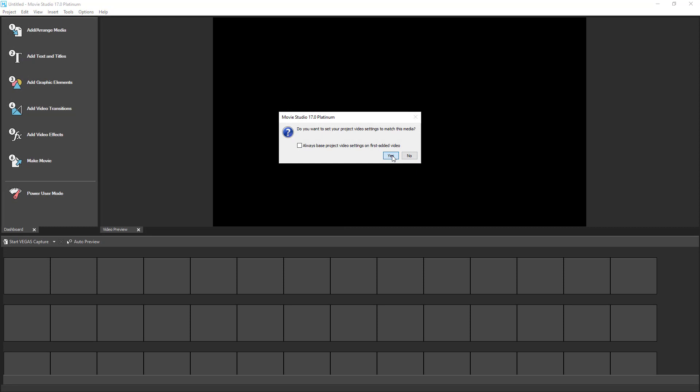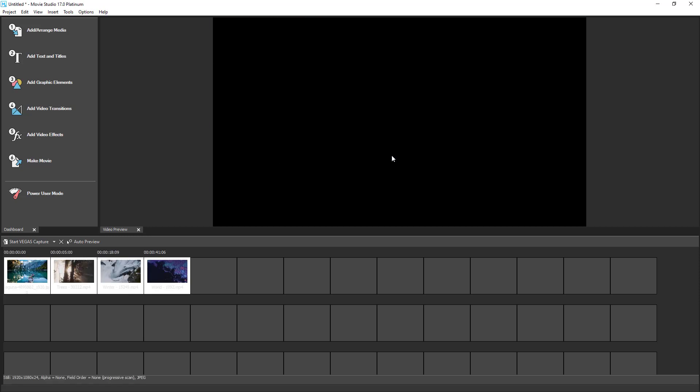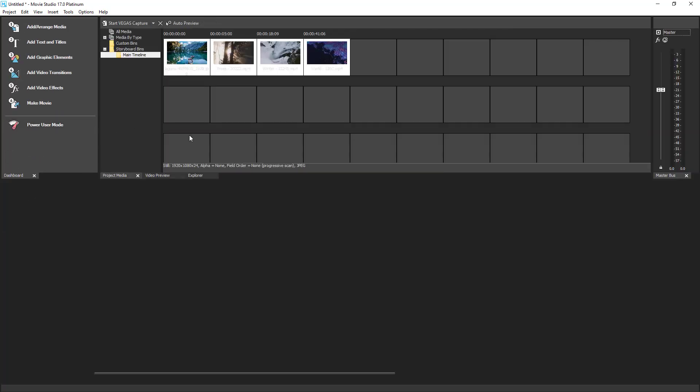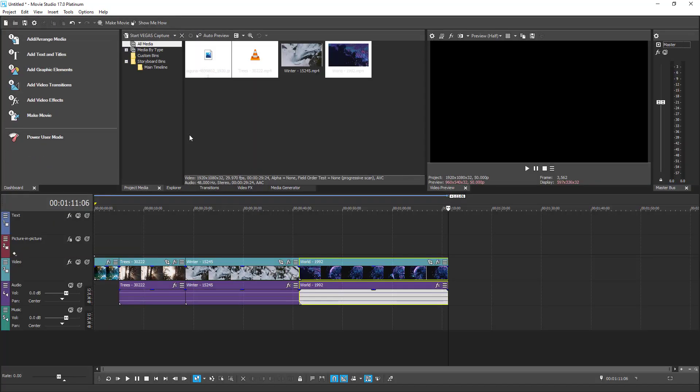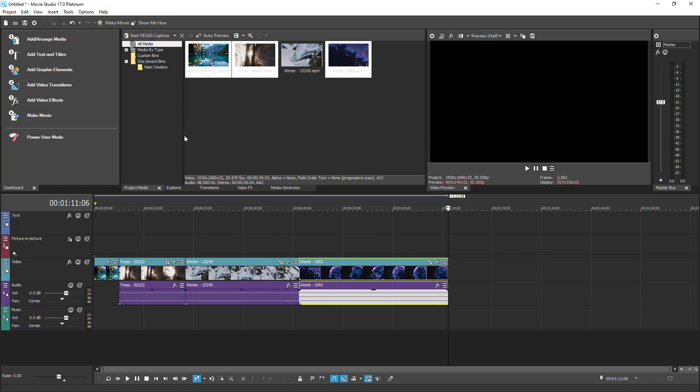When importing the videos, Movie Studio is going to ask you if you want to adjust the project settings to match the format of the first video on the list. We will click Yes. I don't know why the program switches itself into a guided mode when adding the media. We are just going to select the Power mode again. Now the media is added into the project and also automatically placed on the timeline.